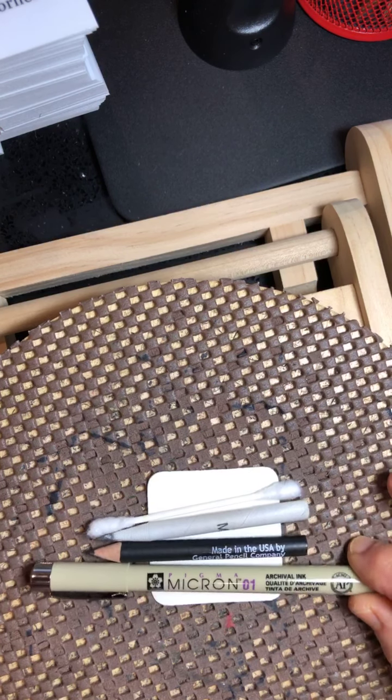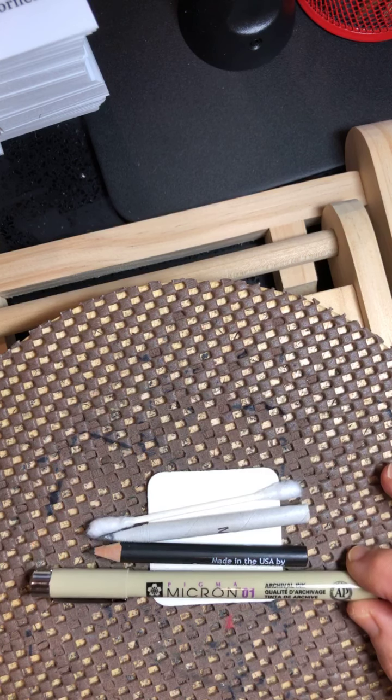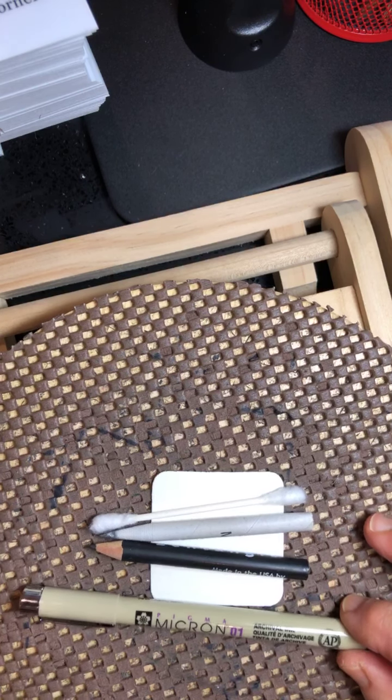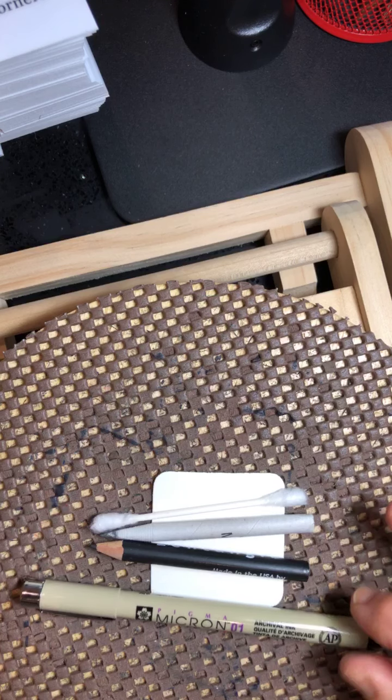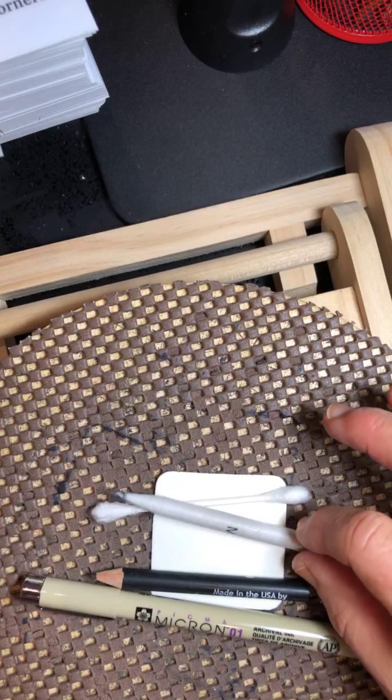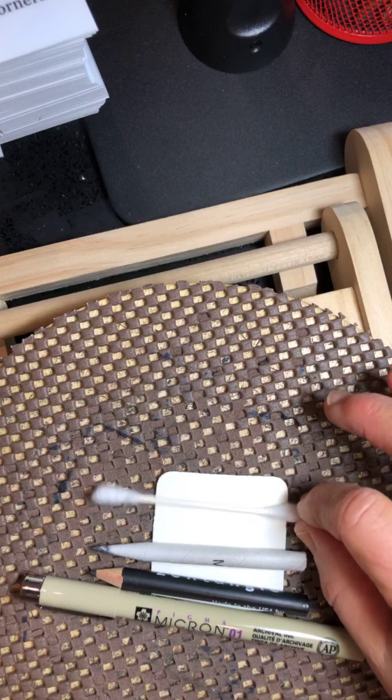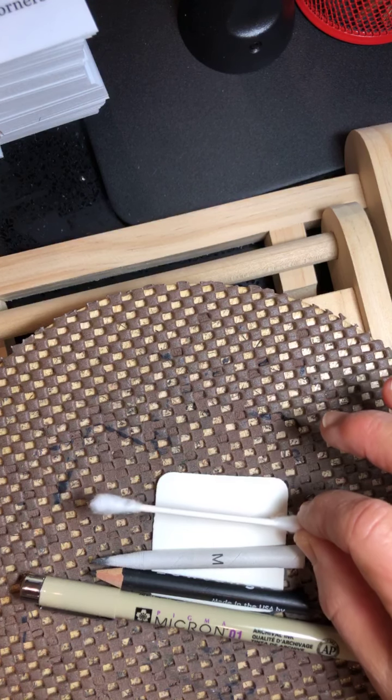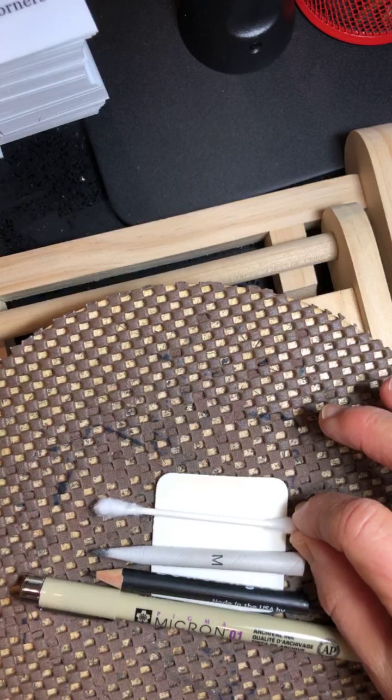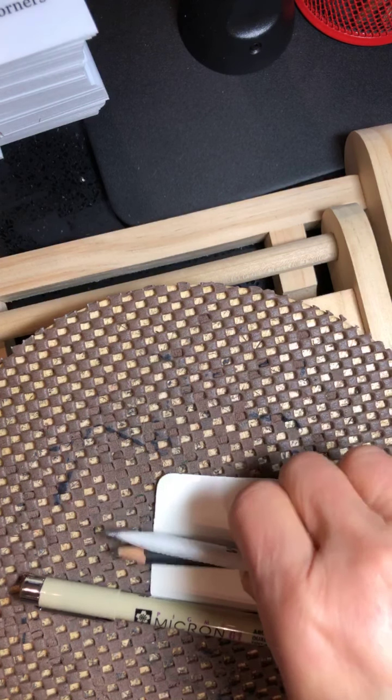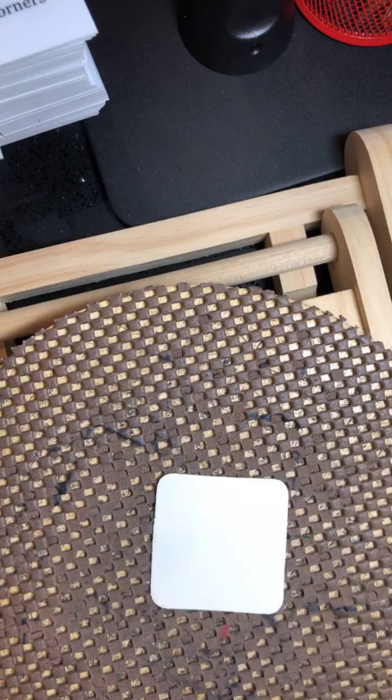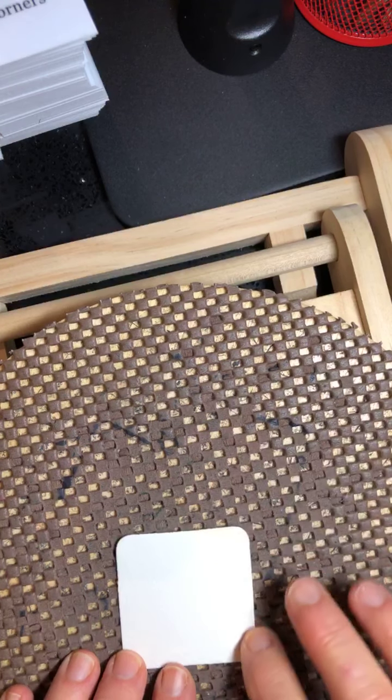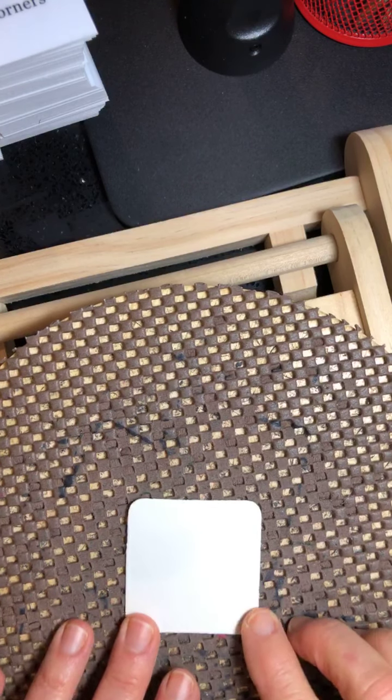We start with our 01 pen or whatever gel pen you might have, a pencil, a tortillon, or if you don't have a tortillon, a Q-tip or some people call it earbuds. And of course, our two-by-two tile or piece of paper that you've marked two-by-two.